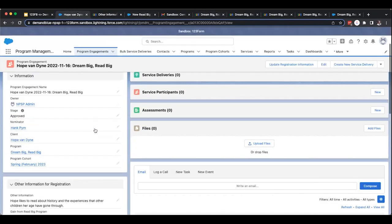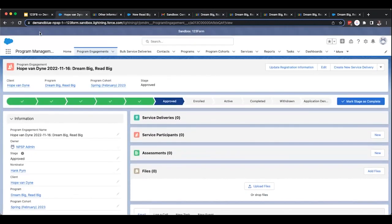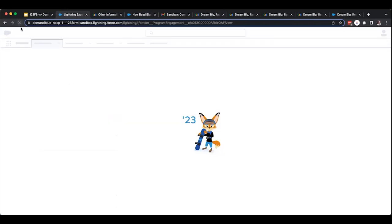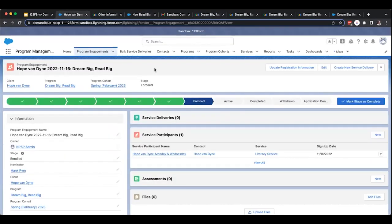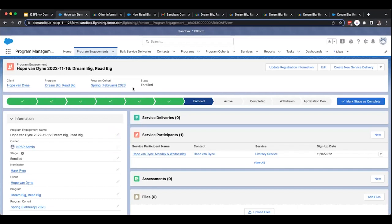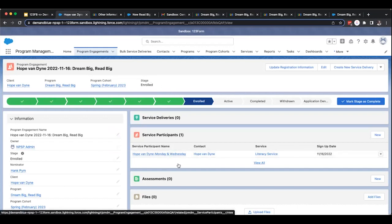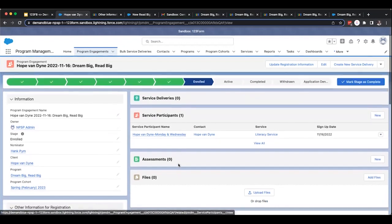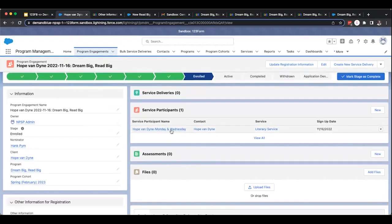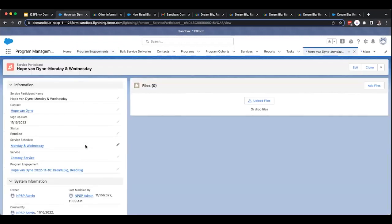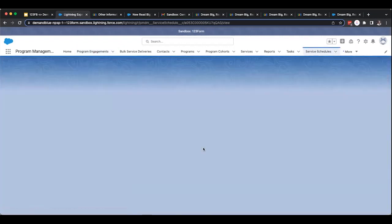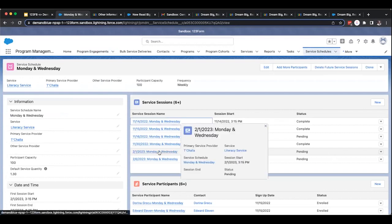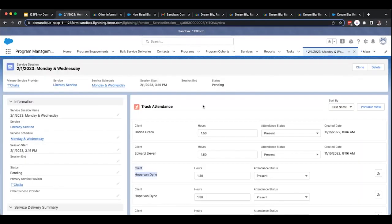Meanwhile, Jimmy is also excited because now that Hope has submitted her registration, her status has moved to enroll. She's been added as a service participant for the Monday and Wednesday sessions. So Jimmy sees that she's been added to the attendance tracker for the upcoming sessions so that T'Challa can easily manage and report the attendance of the program.